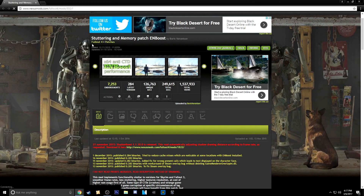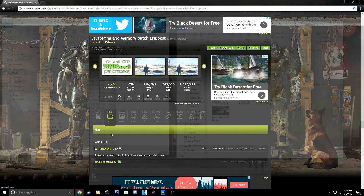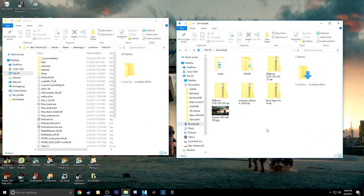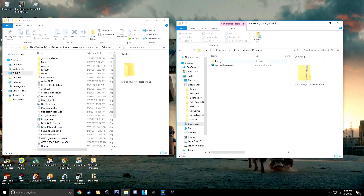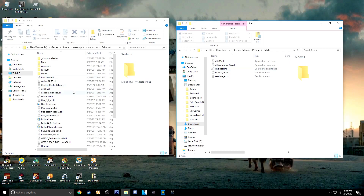Then you also want to go ahead and go to the Nexus and download the ENBoost off of that page as well. Once that's downloaded from the Nexus, you want to go into the file, click on Patch, and then go ahead and extract these 3 files and put them into your Fallout data folder as well. It'll ask you to override — just click yes, and then that's all set up for you.